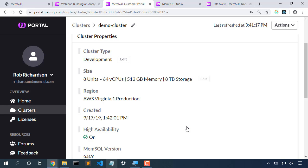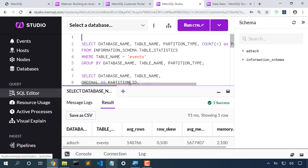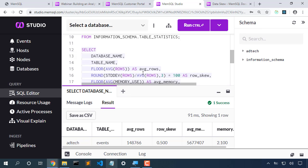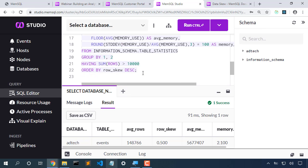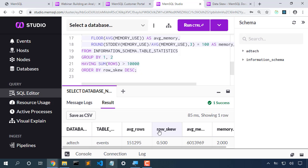Now our database is going to be online the entire time while we're resizing our cluster. Switching back to our cluster view, we can look at our data skew and we see that our system is still balanced.